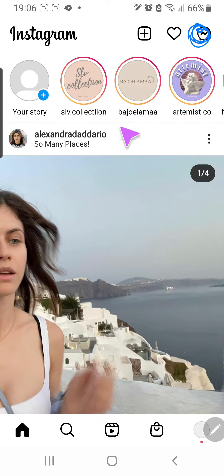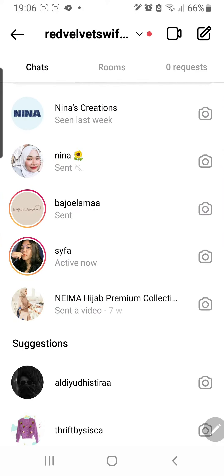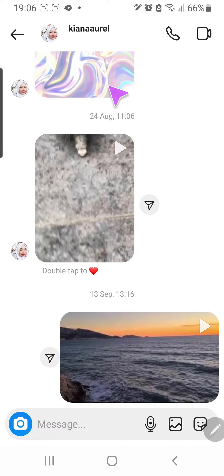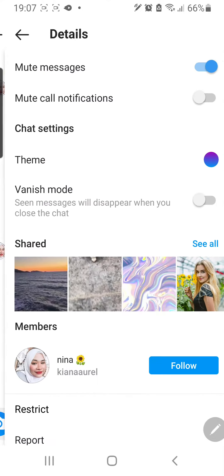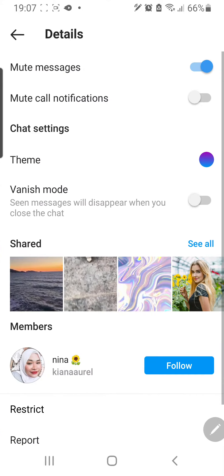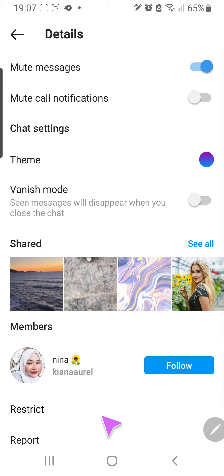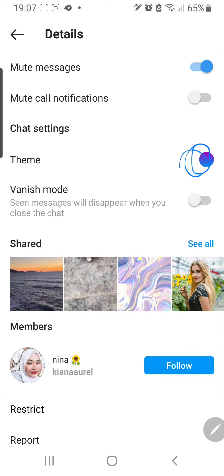I'm just going to go to the direct message section right here, select a chat, then select on their name, and go under Chat Settings and then under Theme.